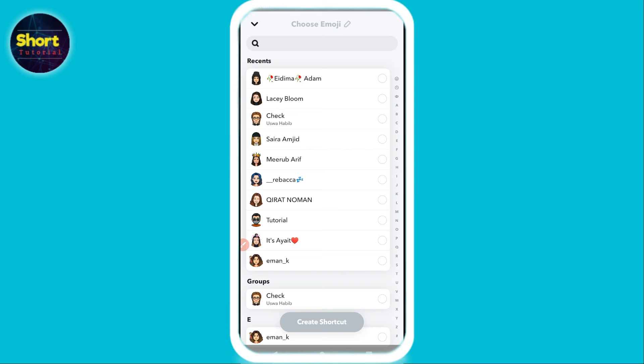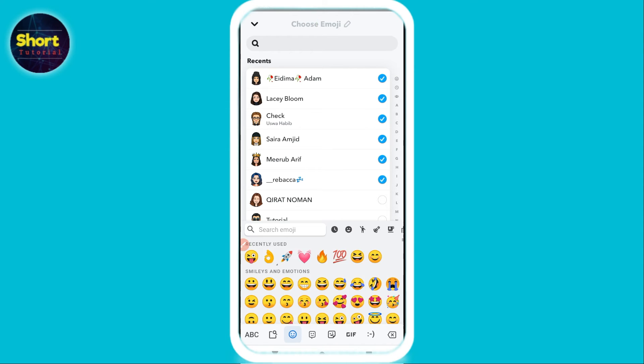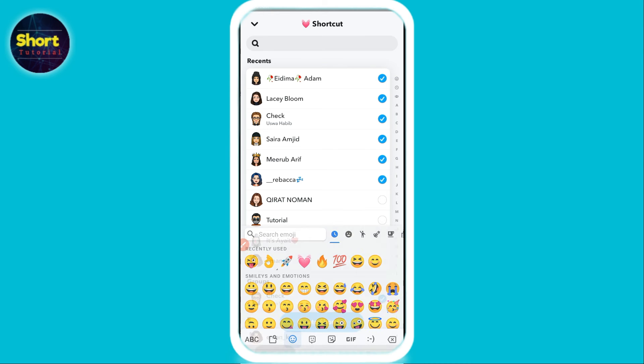Here you have to select the friends you want to send the streak or snap to in advance. Let's suppose I have added this friend, and here I will set an emoji for this shortcut.